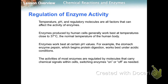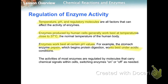There are different things that can affect the activity of enzymes — mainly temperature, pH, and regulatory molecules. Enzymes produced by human cells work best at temperatures close to 37 degrees Celsius, which is the normal temperature of the human body. Enzymes also work best at certain pH values. For example, pepsin in the stomach works best in acidic conditions. Most enzymes are regulated by molecules that carry chemical signals within cells, switching enzymes on or off as needed.